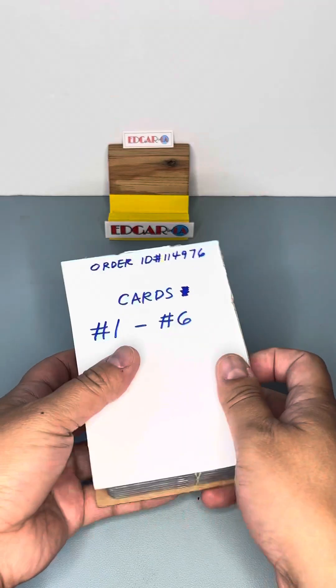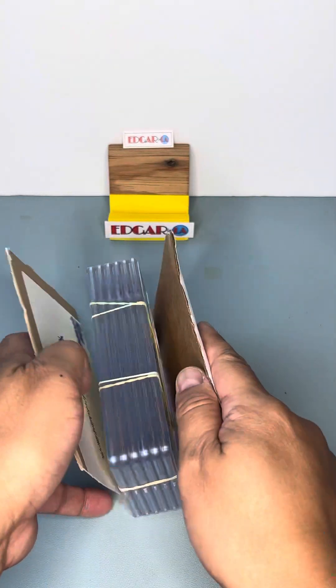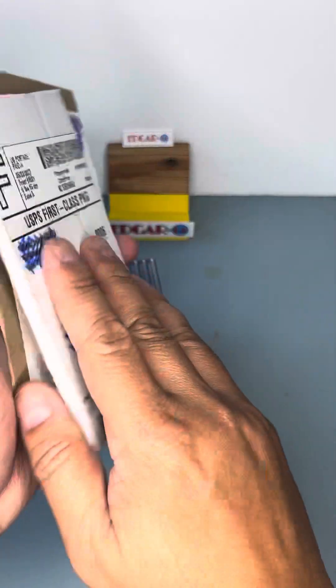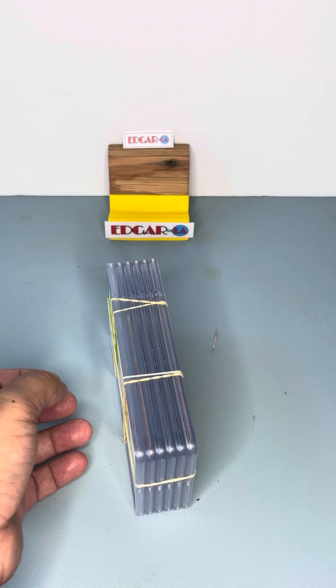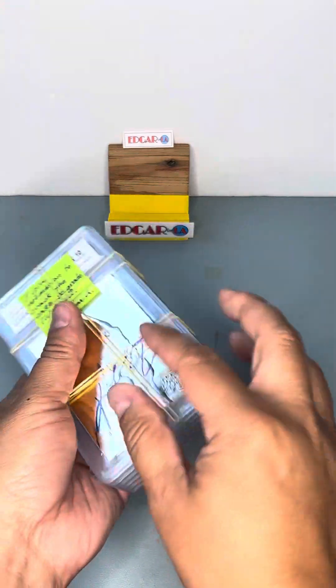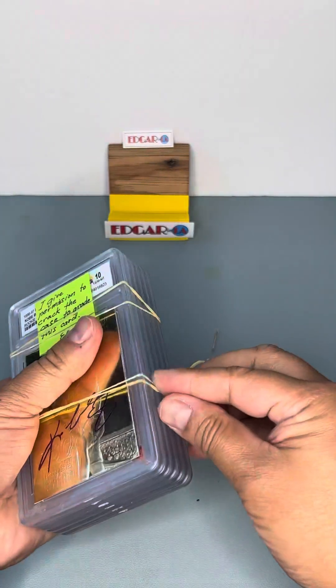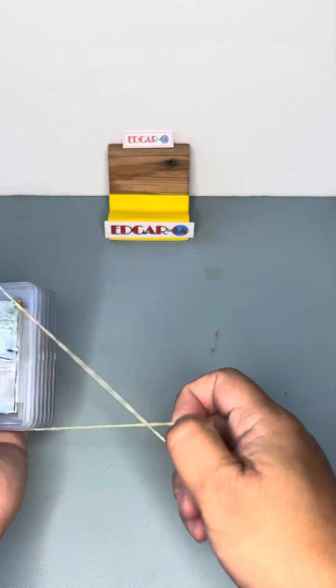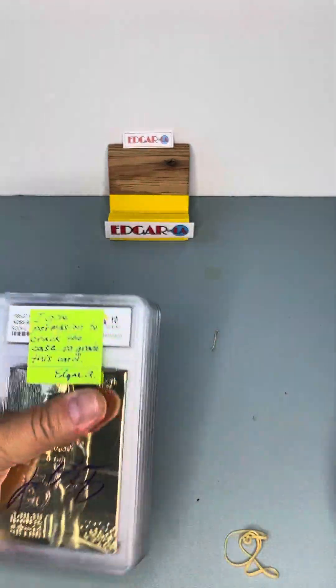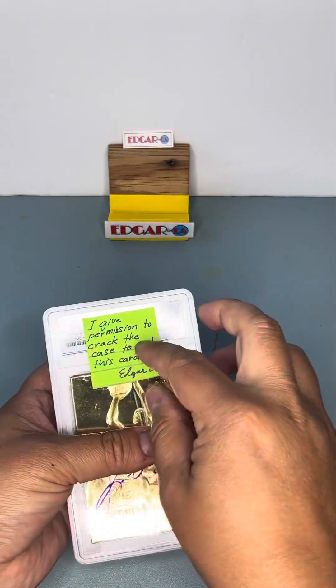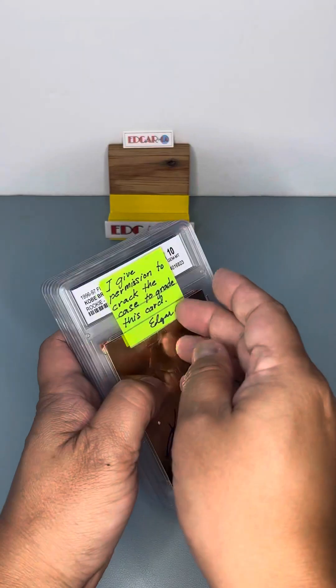But it's thick because it is a graded card already of a lower company that I want to break and make it into HGA. I just put somewhere here where I give permission to crack the case.